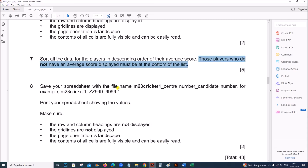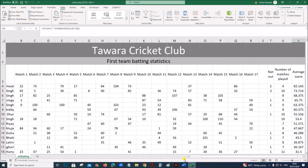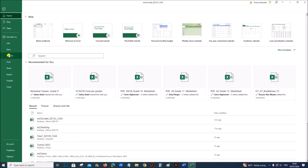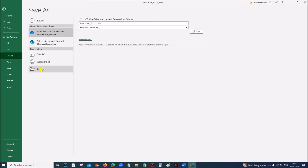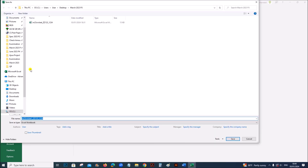Save your spreadsheet with the file name M23 Cricket1. Save as M23 Cricket1 in your folder.